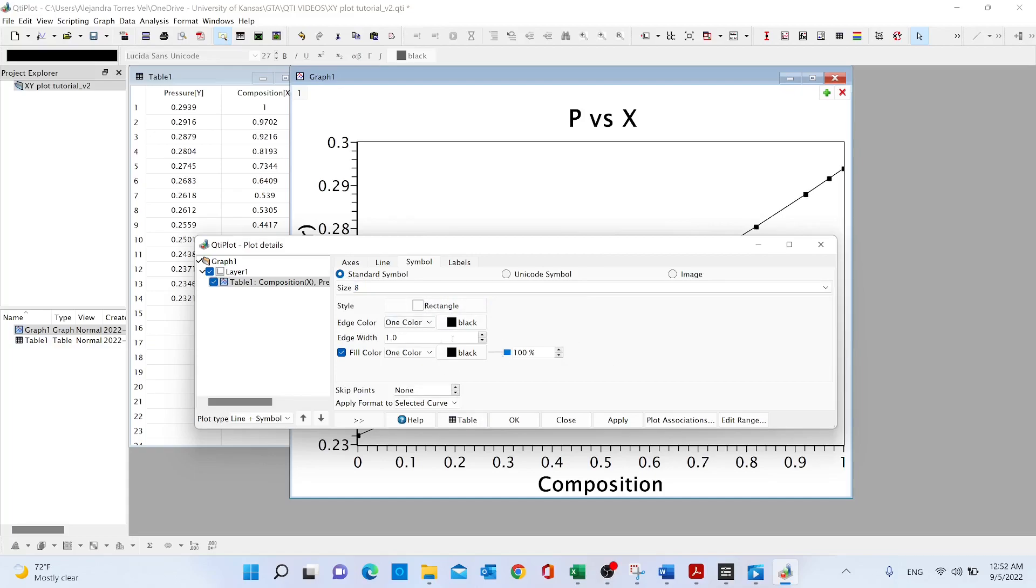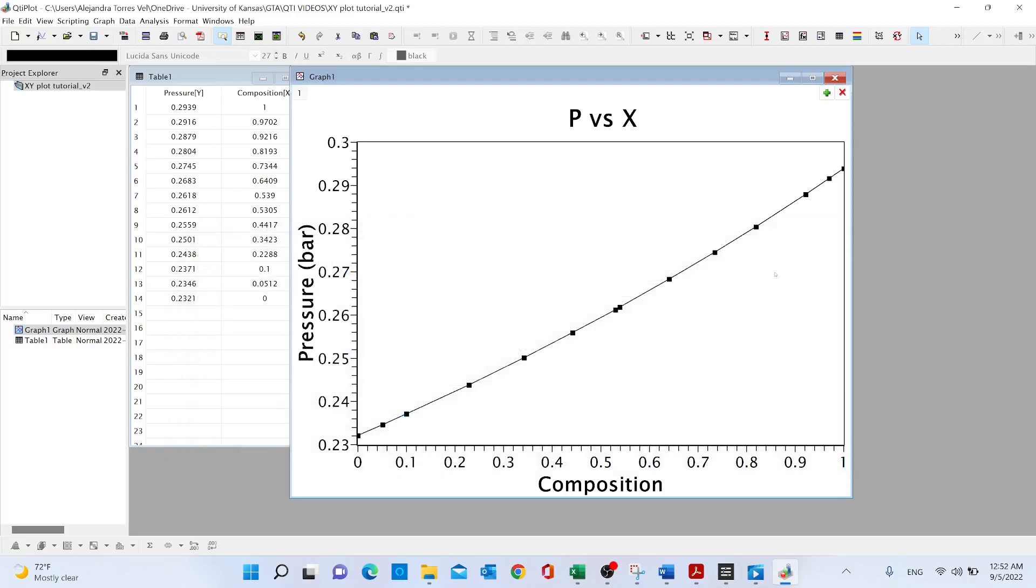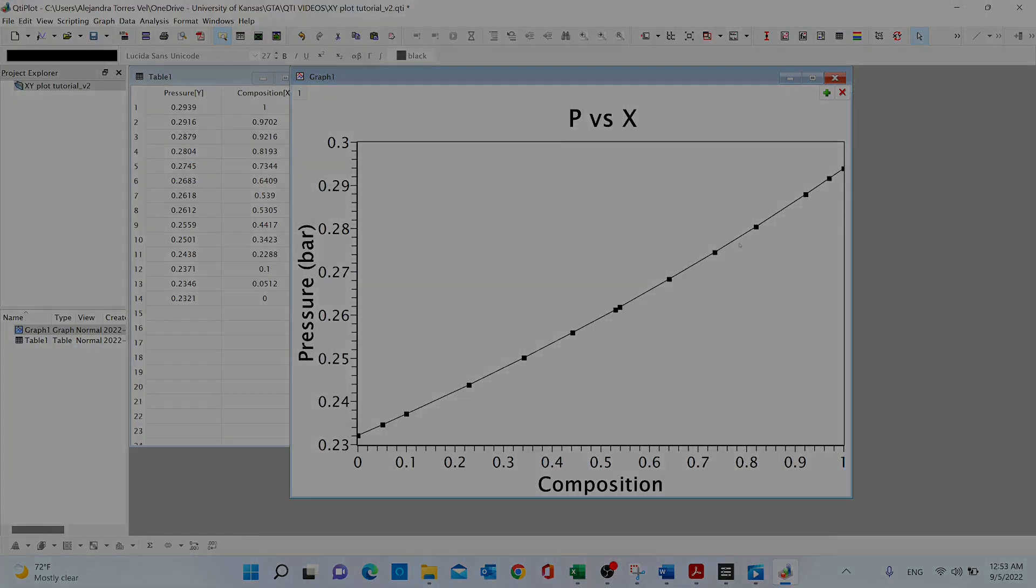And that's it. So here now we have, I think, a much prettier plot that we can present in our homeworks, our papers, and any other academic purpose.